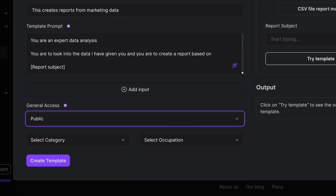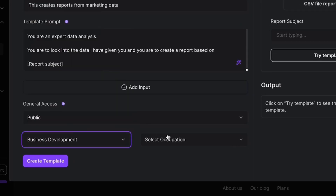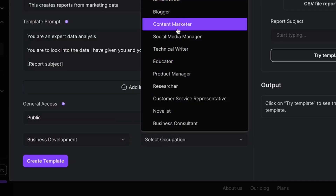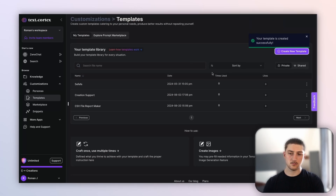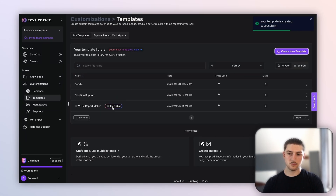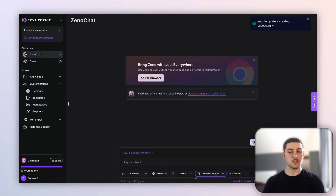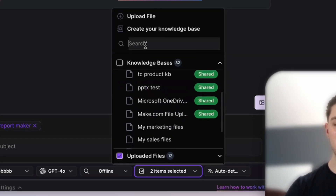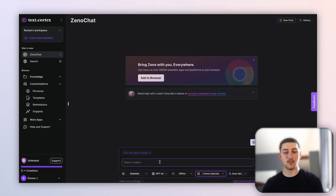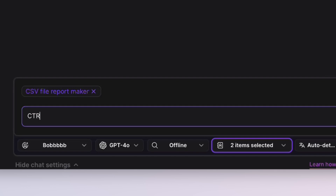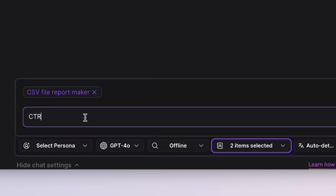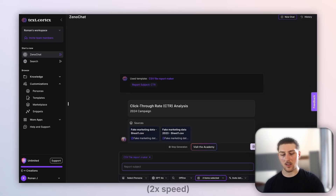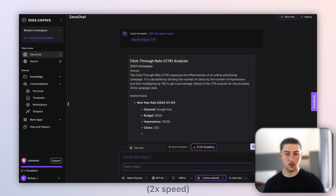I'm going to make it public, assign it to business development and content marketer roles. Now I've got my prompt template up. I'm going to find the marketing data, and for this report I want something about click-through rate. It does an analysis of both datasets.